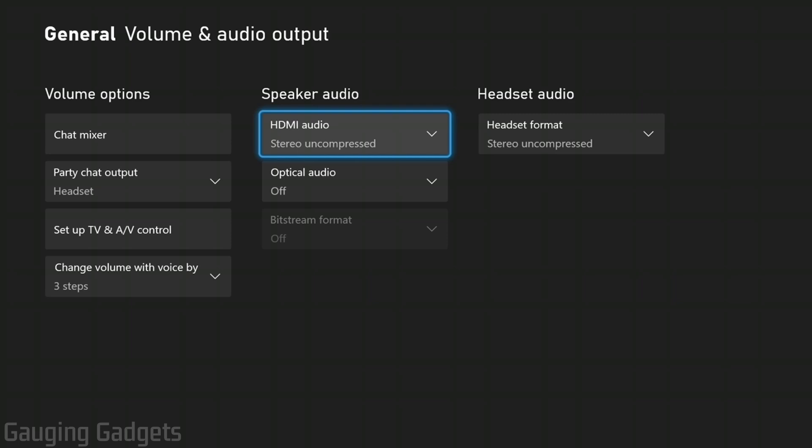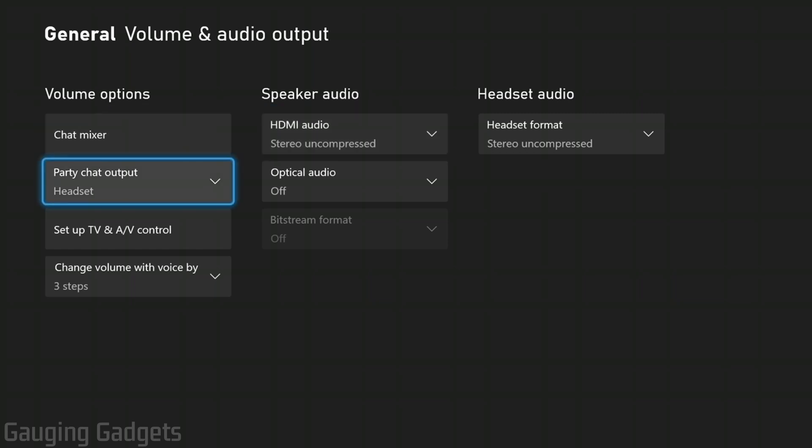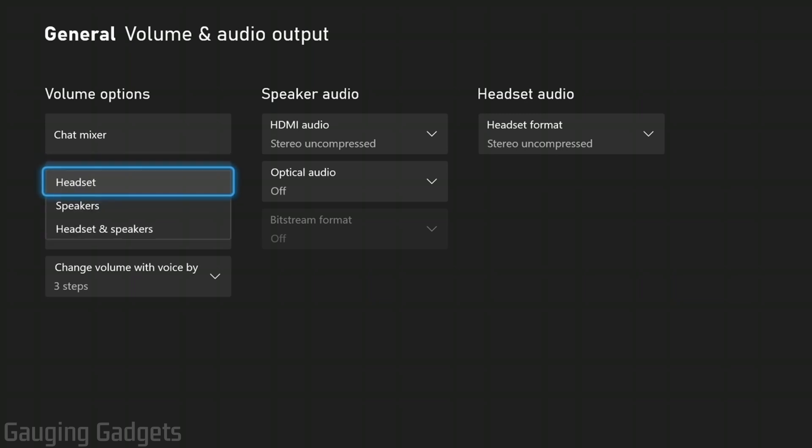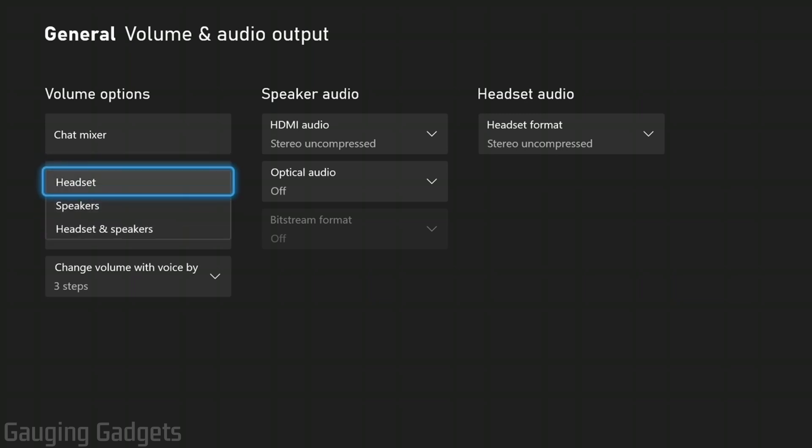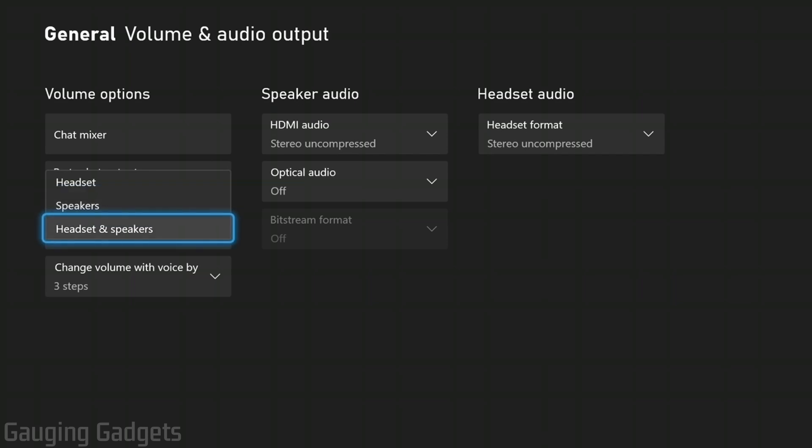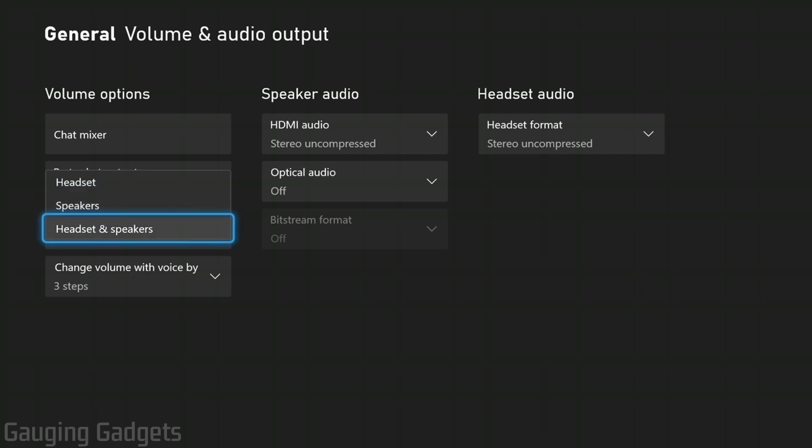Now, if you're having an issue where your party chat is not coming through your TV, we can fix that by going to volume options right here. If we go down to party chat output, go ahead and select that and you'll have a couple options. You can have it just for your headset or your TV, which will be speakers, or you can have it go through both. I'm going to select that.